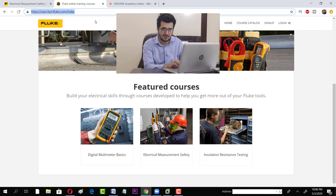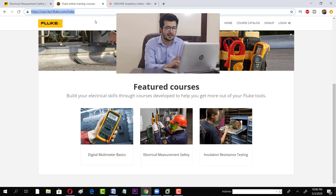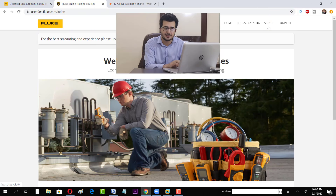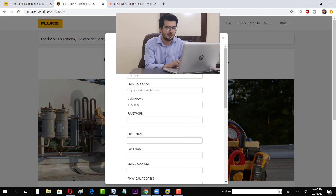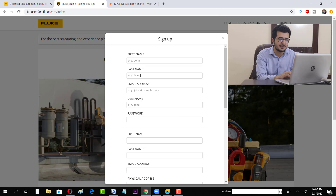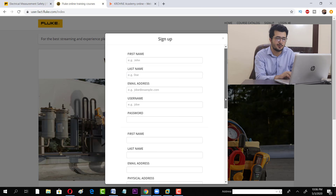There are three featured courses available. If you want to benefit from them, all you have to do is sign up. Fill in your details: first name, last name, email address, username, and password.